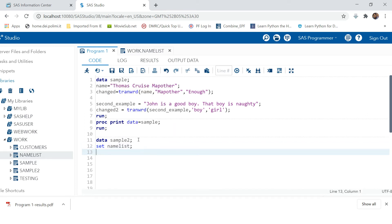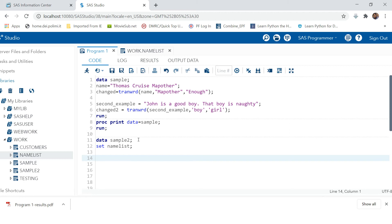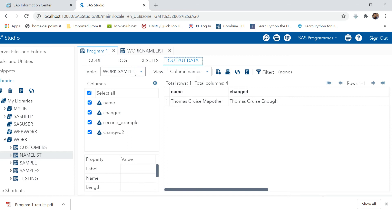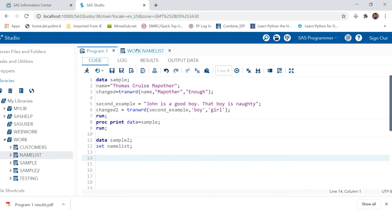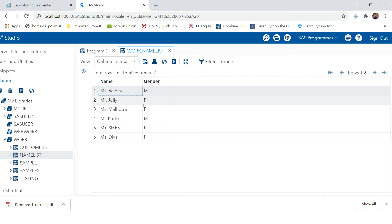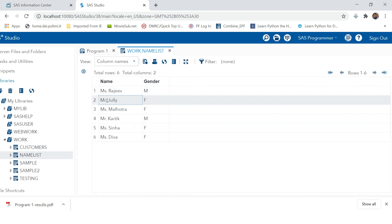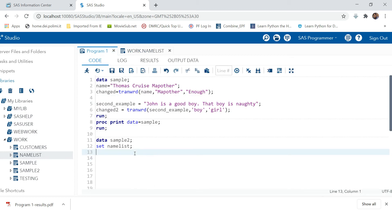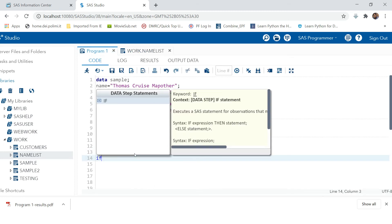You can use the TRANWRD function for this. Create data 'sample2' using SET name_list. We'll use an IF condition — if gender is male and the title is 'Ms', change it to 'Mr'. The same logic applies for female: if gender is 'F' and the title is 'Mr', change it to 'Miss'.